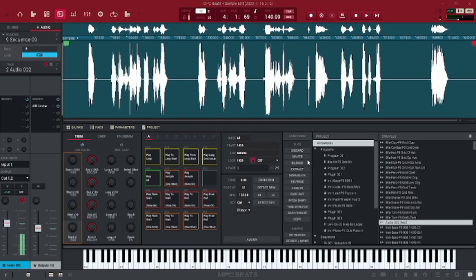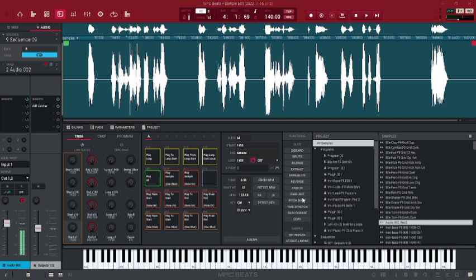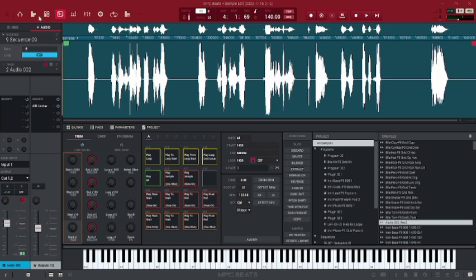You can add silence. You can fade in and fade out. You can change the pitch of this sample. You can time stretch it.